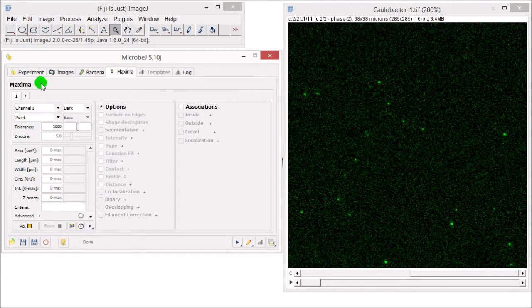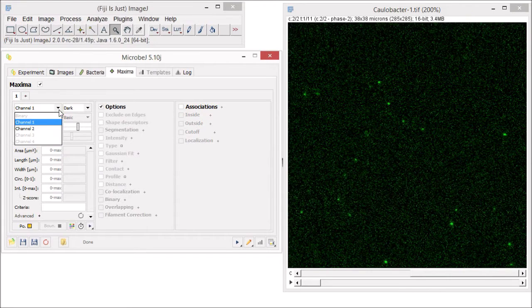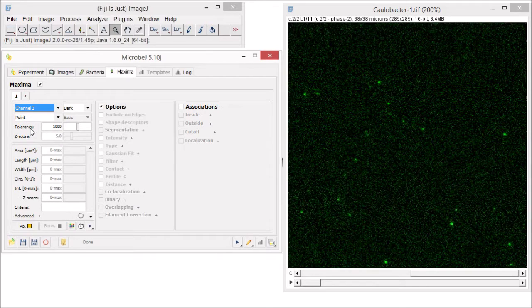To activate the features in the maxima tab, you must first check the box next to maxima. Below this, select the channel that contains the images you will be analyzing for fluorescent particles. In our example, this is channel 2.